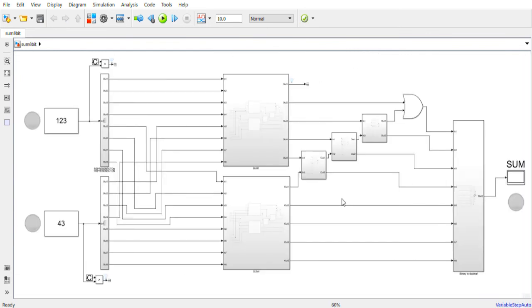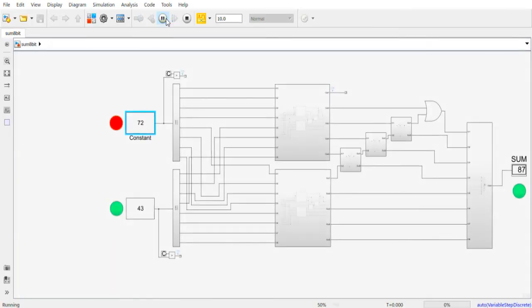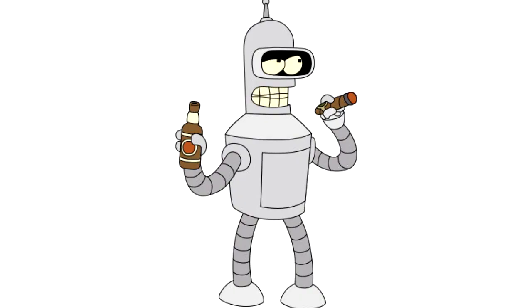This is the last program of this video. In this system I can sum 8-bit numbers, and I also added some features. If I write a number bigger than 255, like 300, the system understands there is a problem and shows a red dot. Run the program and the sum of 72 and 43 is 115. You just summed real numbers like a computer boss.